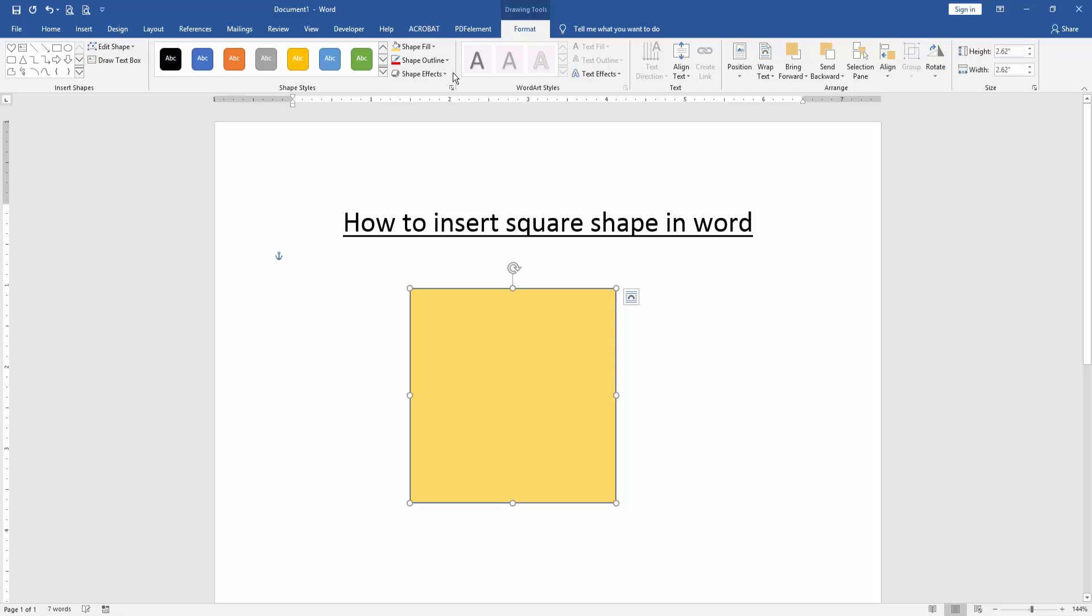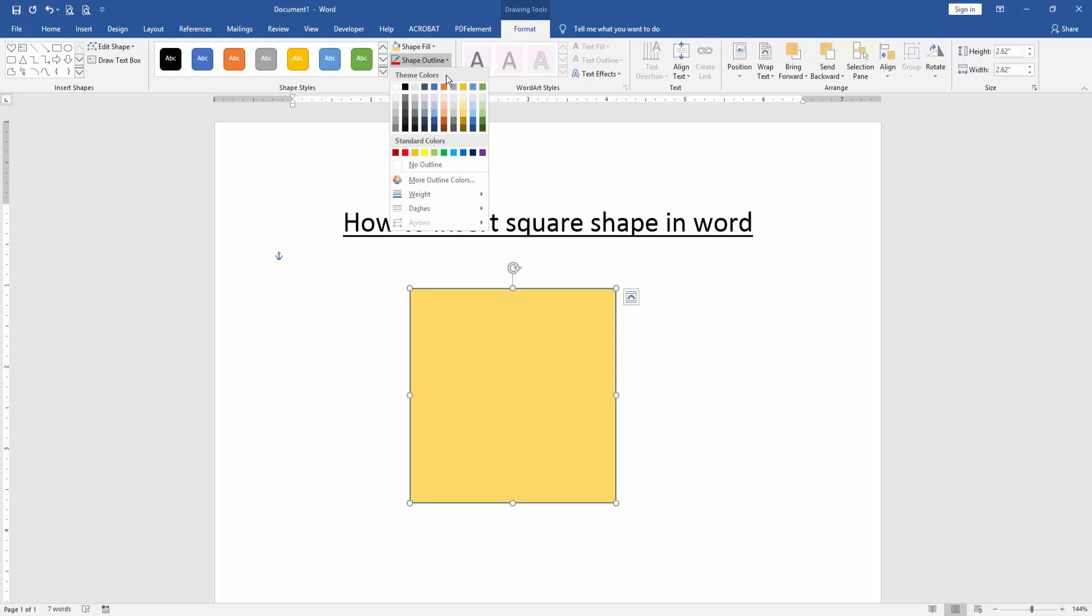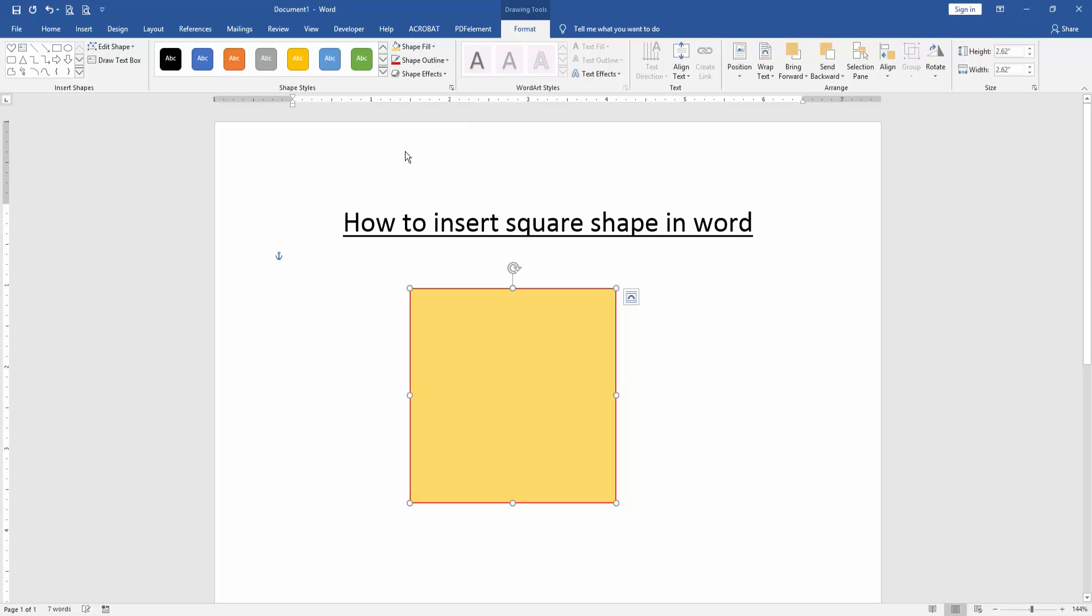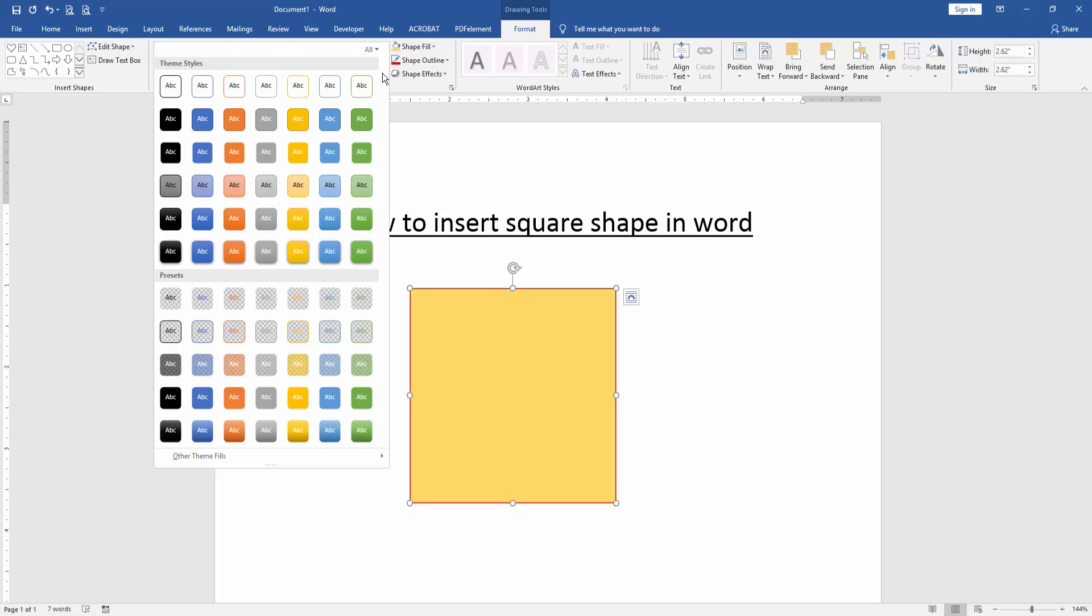And you can change the outline color. Click the shape outline and select color. Otherwise you can apply another style. Click the style drop down menu and choose any style.